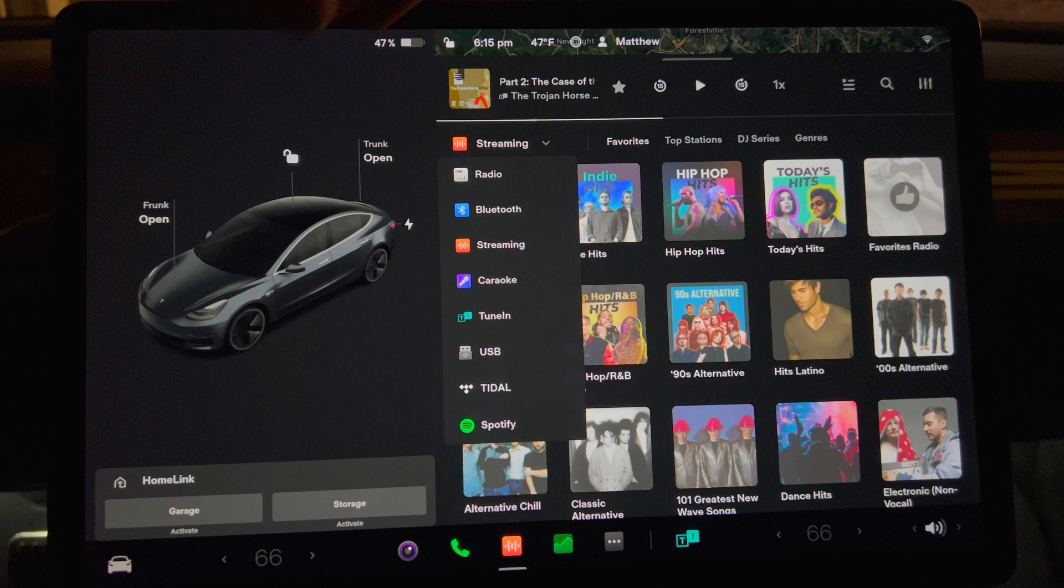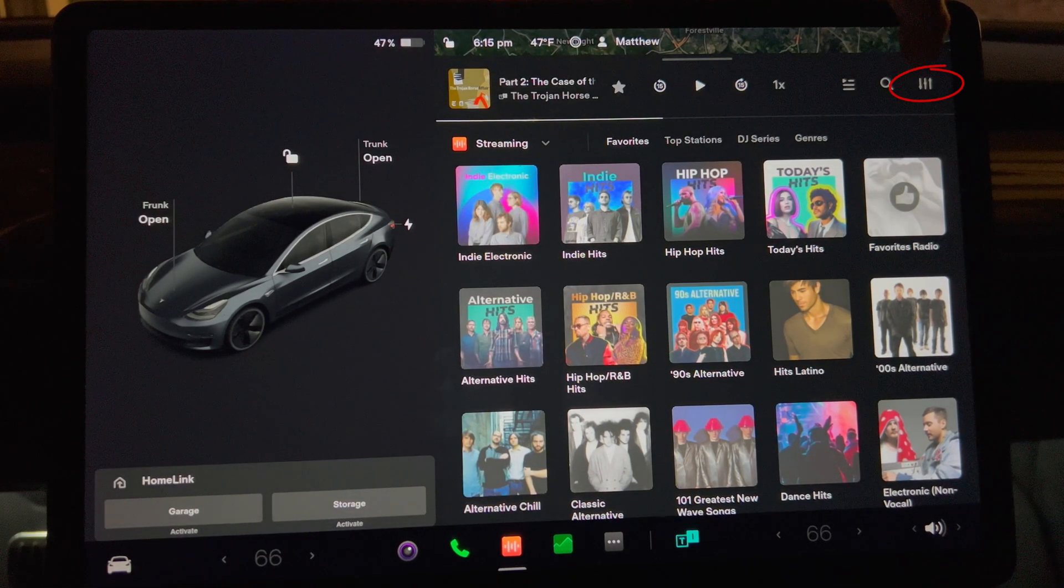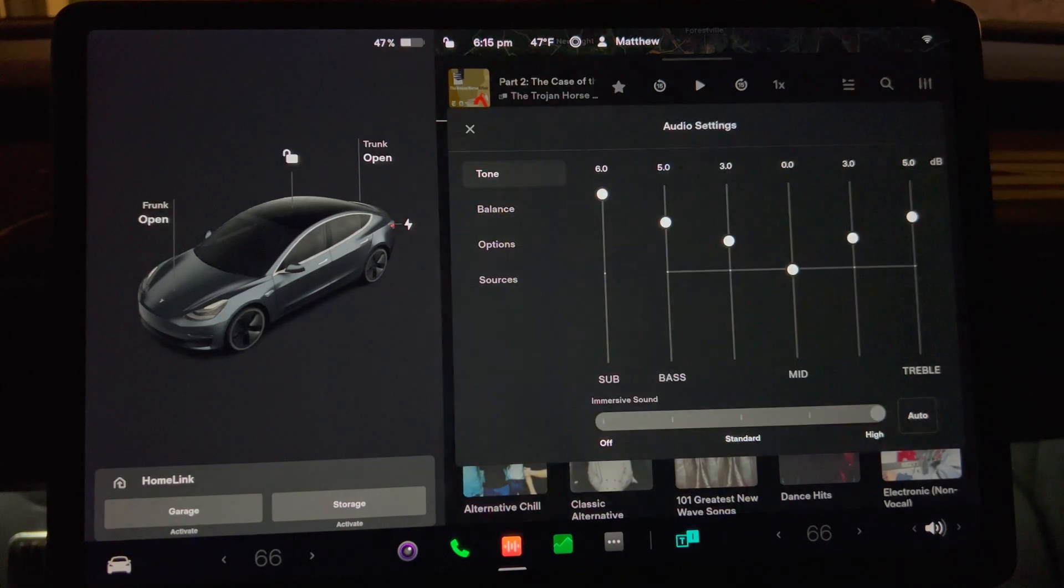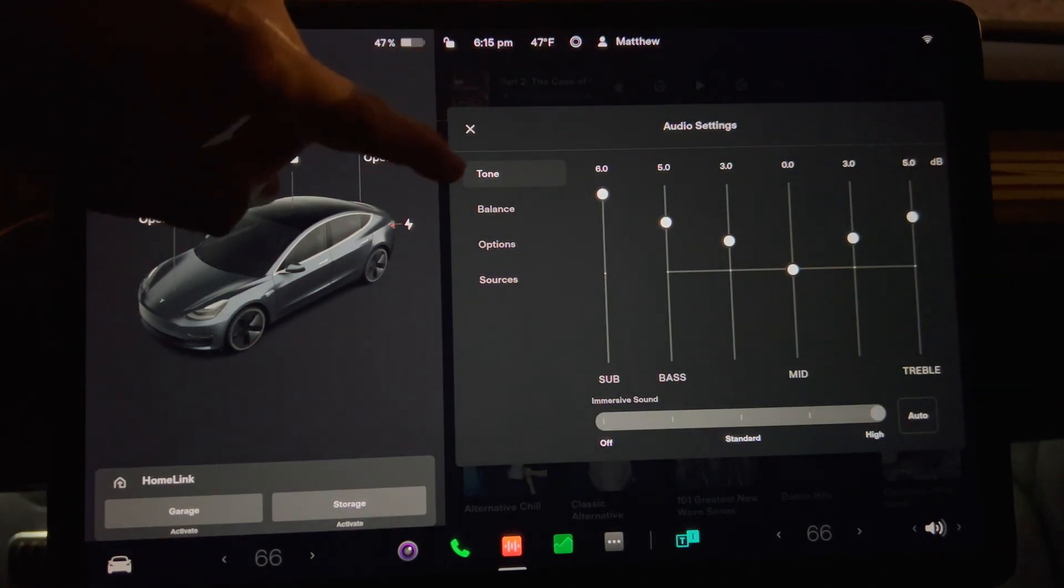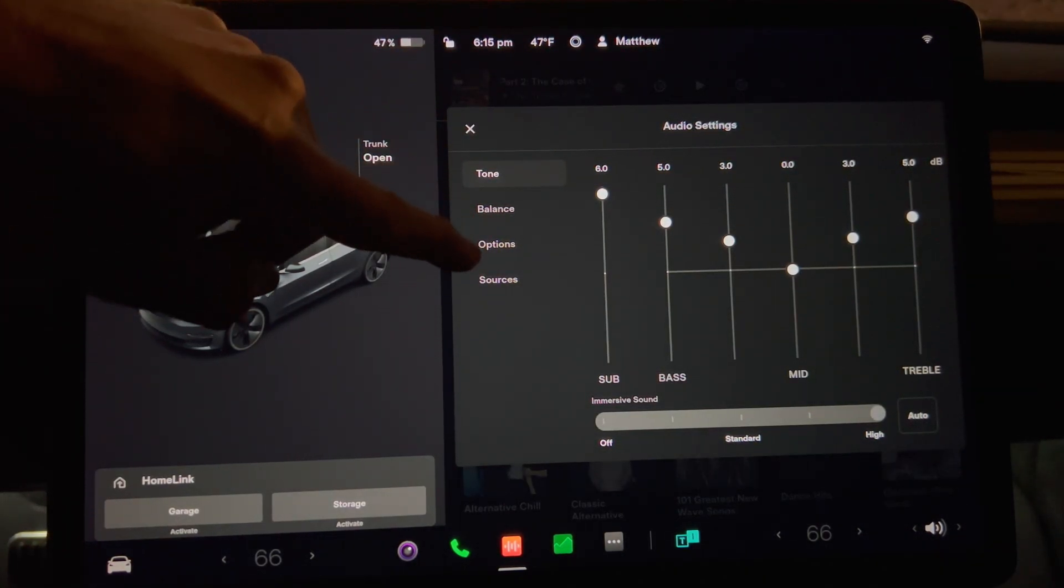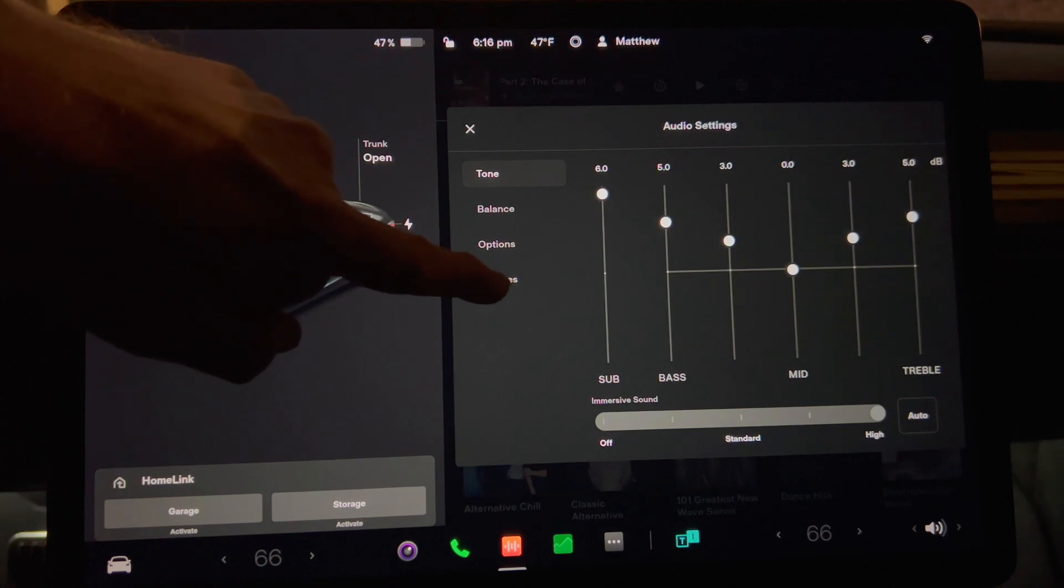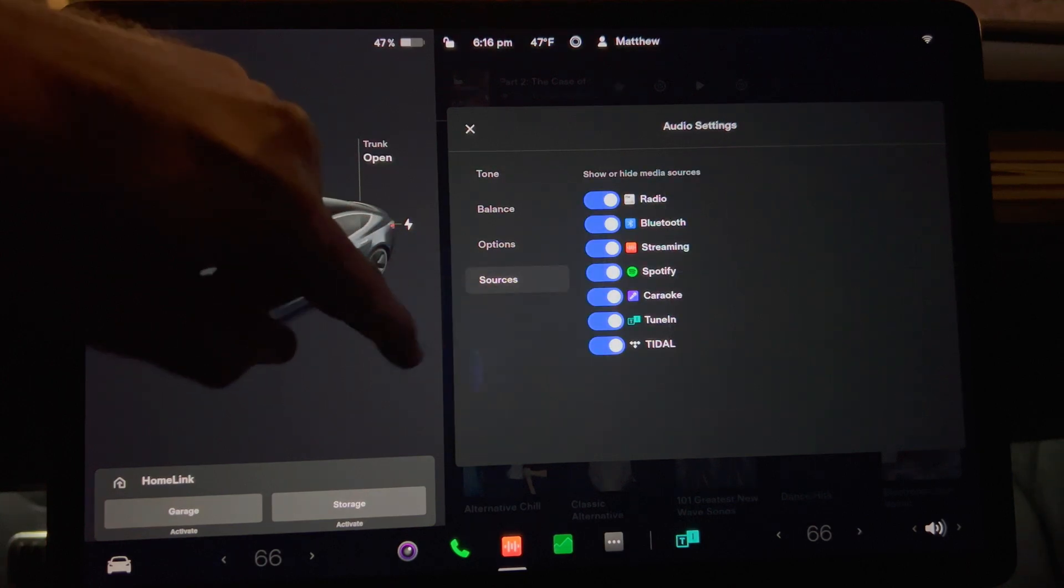So go to the far right side and click on the icon with the three equalizer bars to go into settings. There are adjustments for tone, balance, and options. Now there is a fourth tab for sources. Click on it and you will see the music options. They default to checked for all of them.